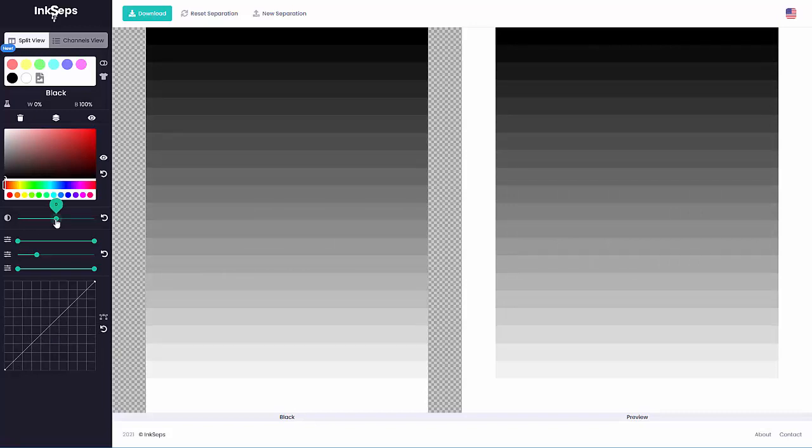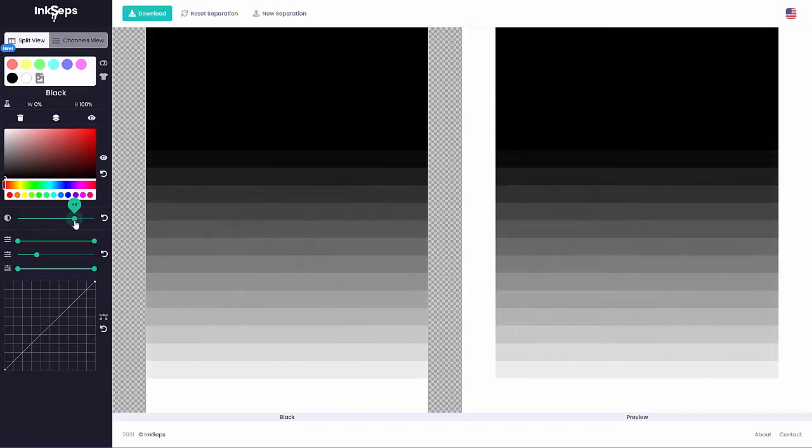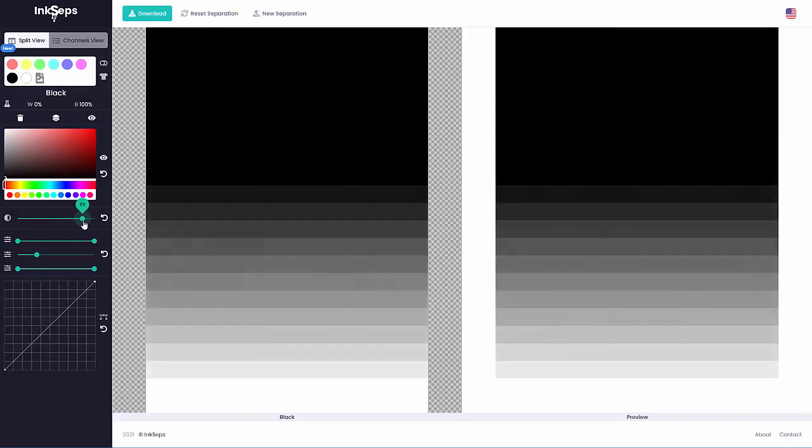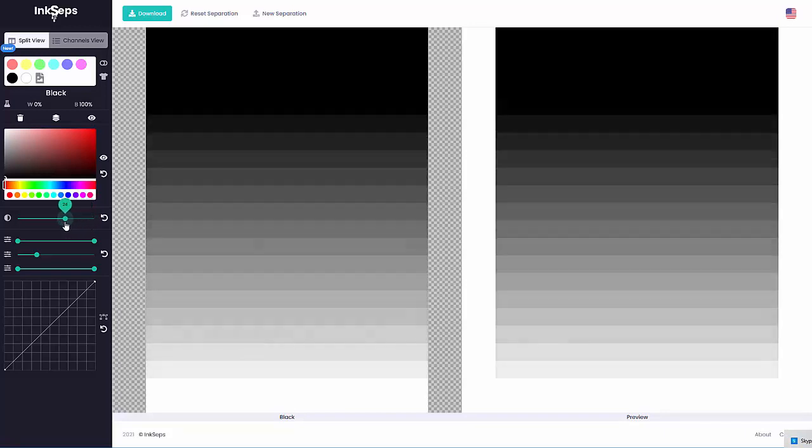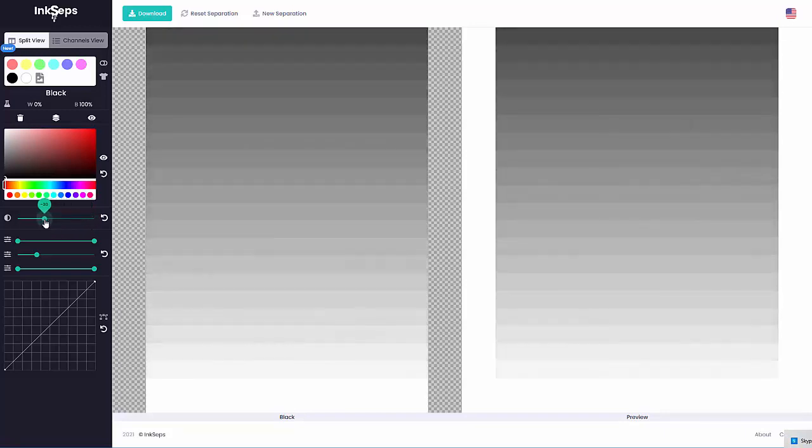Now this is saturation. If I bring this up you'll see it starts pulling the darkness down through the app to the halfway point. If I go up I'll start pulling the colors into a lighter color.